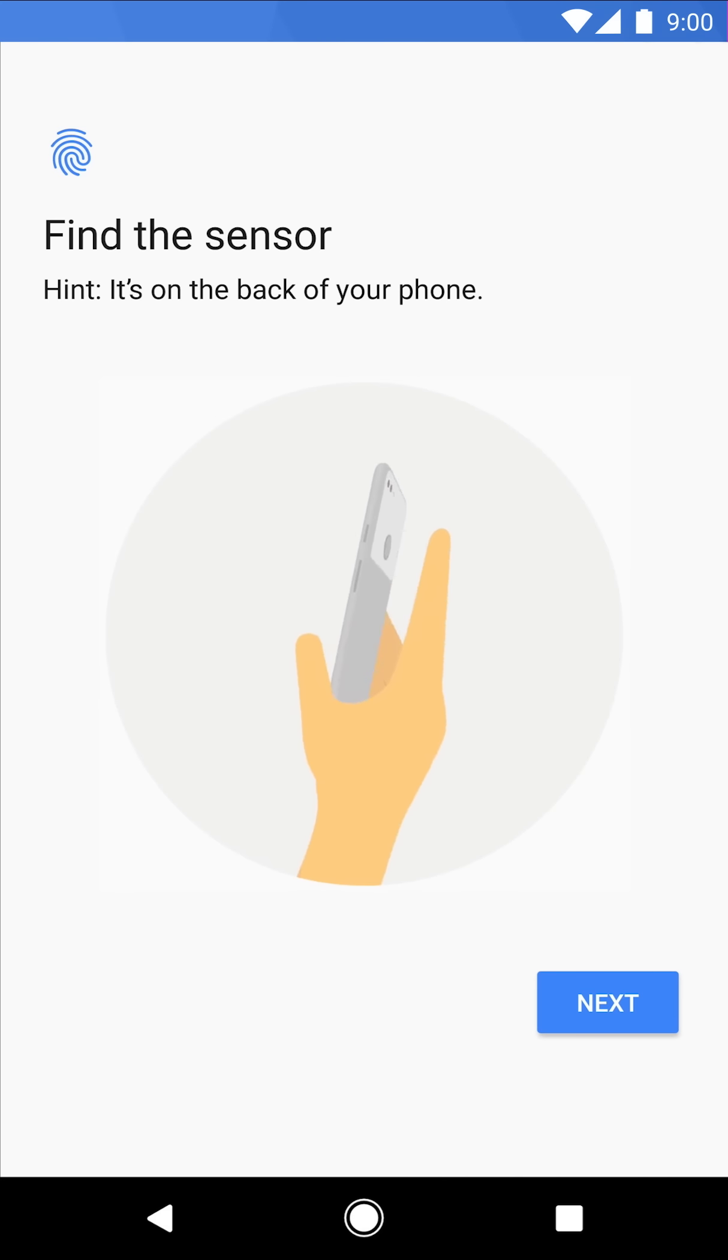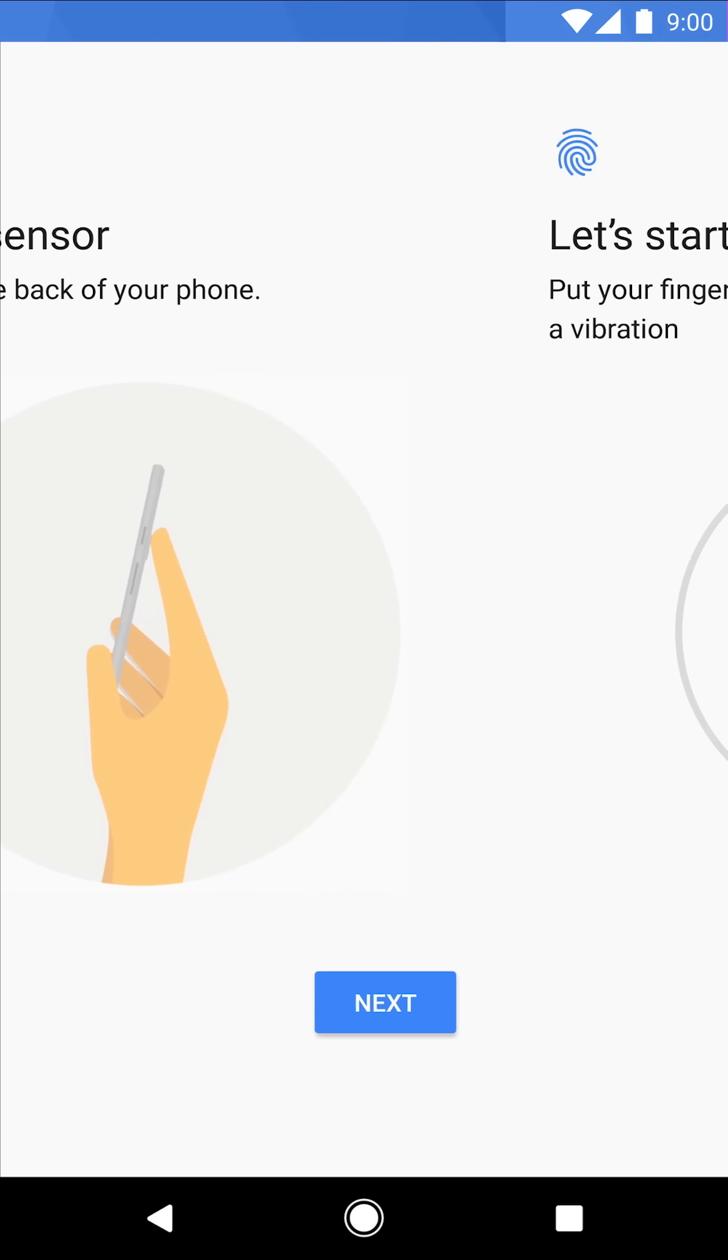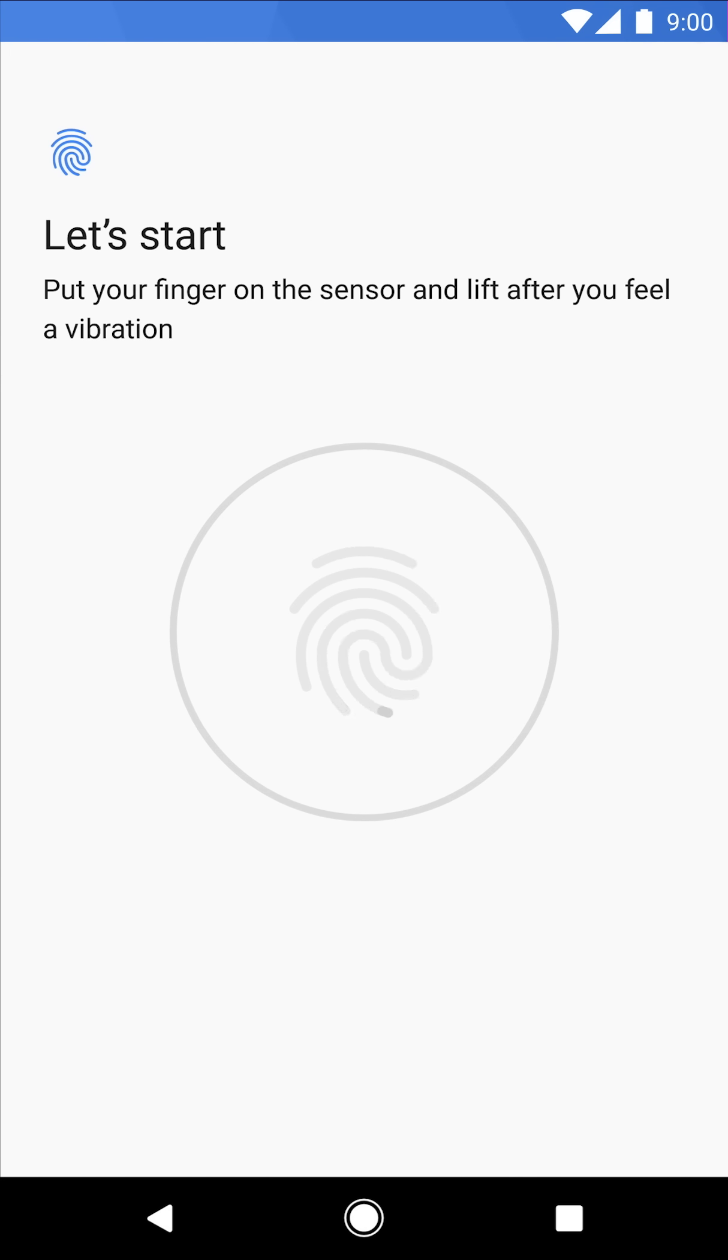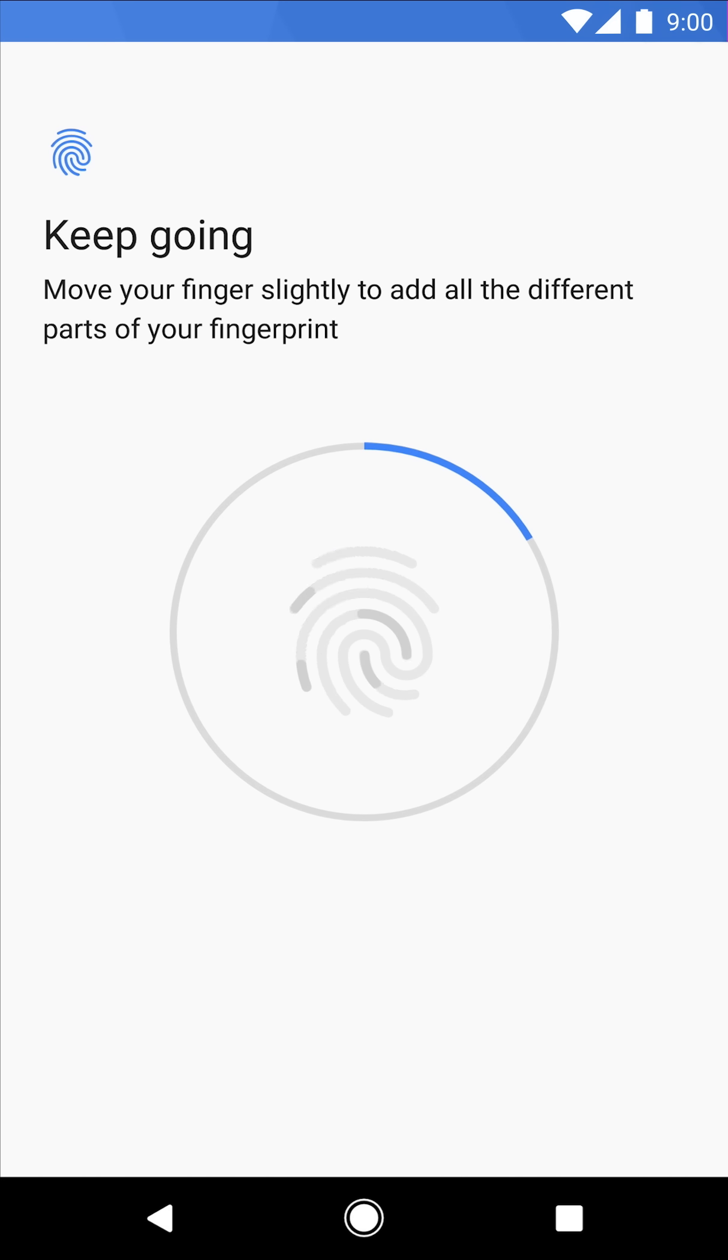Okay, for Pixel Imprint, just follow the instructions, and make sure you move your finger around to add all the different unique parts of your fingerprint.